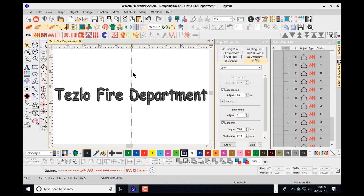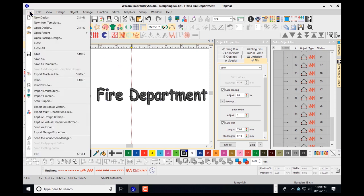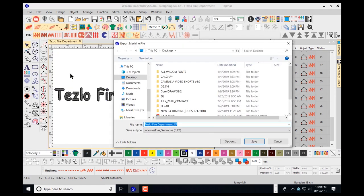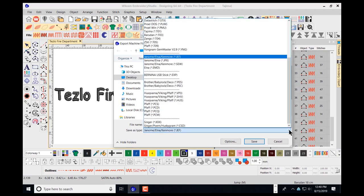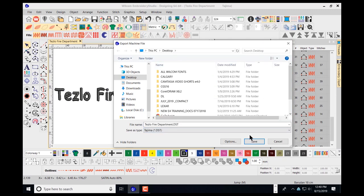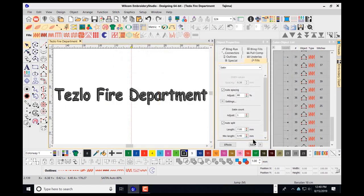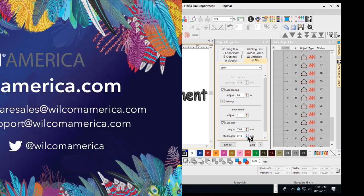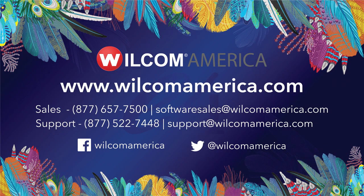Last but not least, I'll save my file as a machine stitch data file. I'll go to file, choose export machine file, navigate to save as type, click the down arrow, choose DST, and save to that location. Thank you for coming — I hope you learned something in today's class and I hope to see you in another session as we cover more topics. Thank you, have a good day.